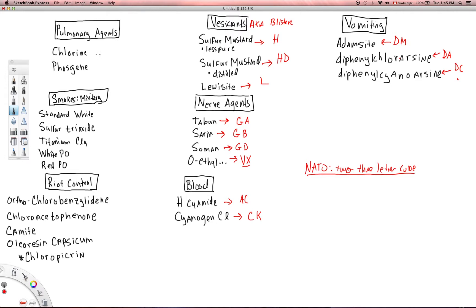Moving up to the pulmonary agents, which primarily have pulmonary effects. We have chlorine, which is just CL. And then you have phosgene as well, which is CG.